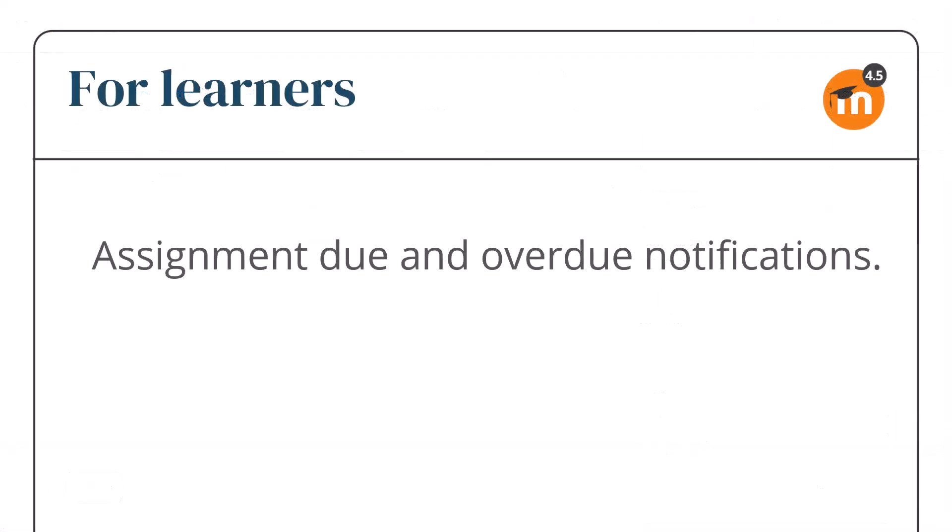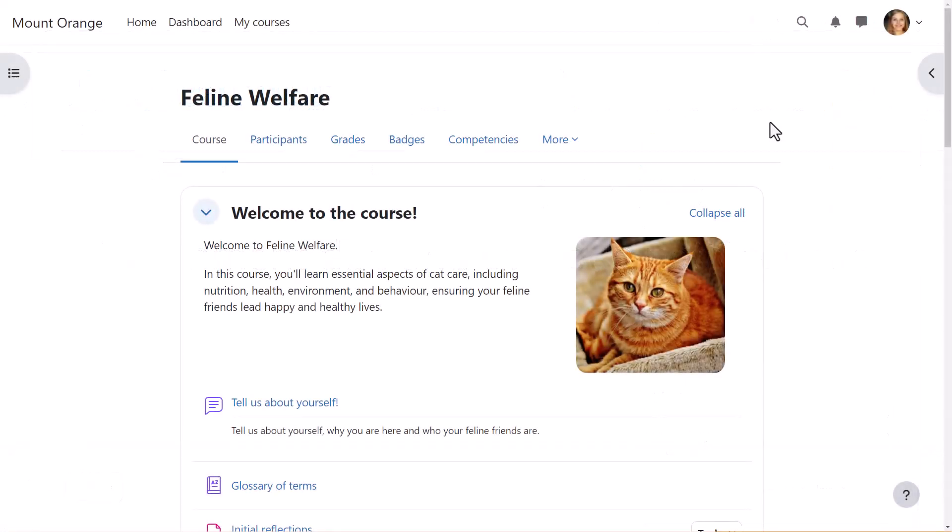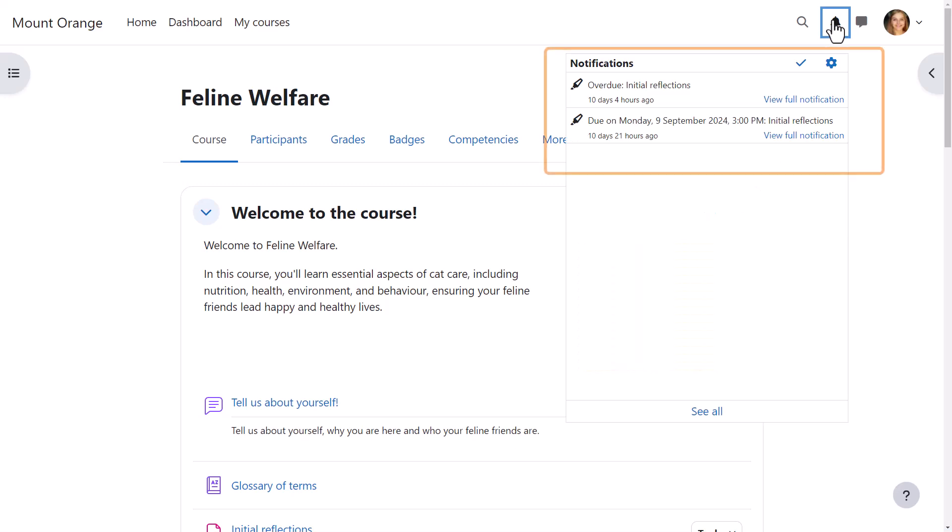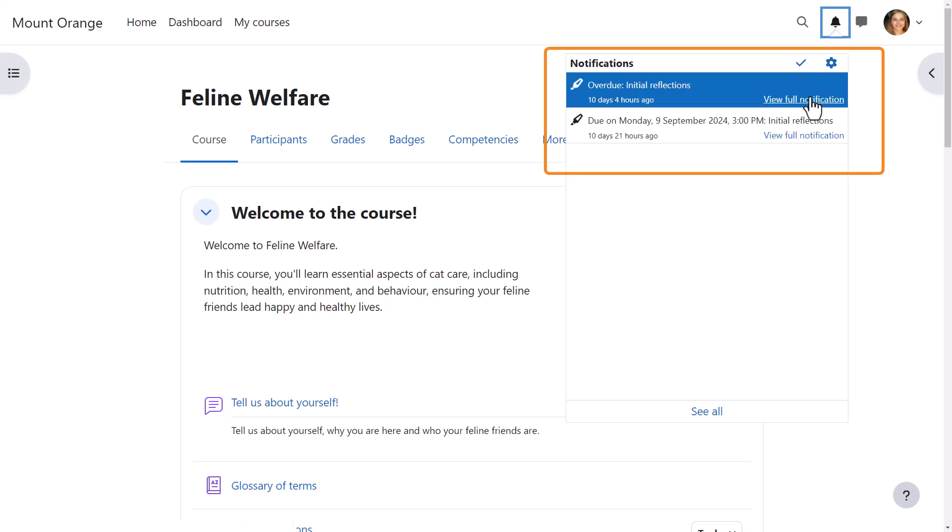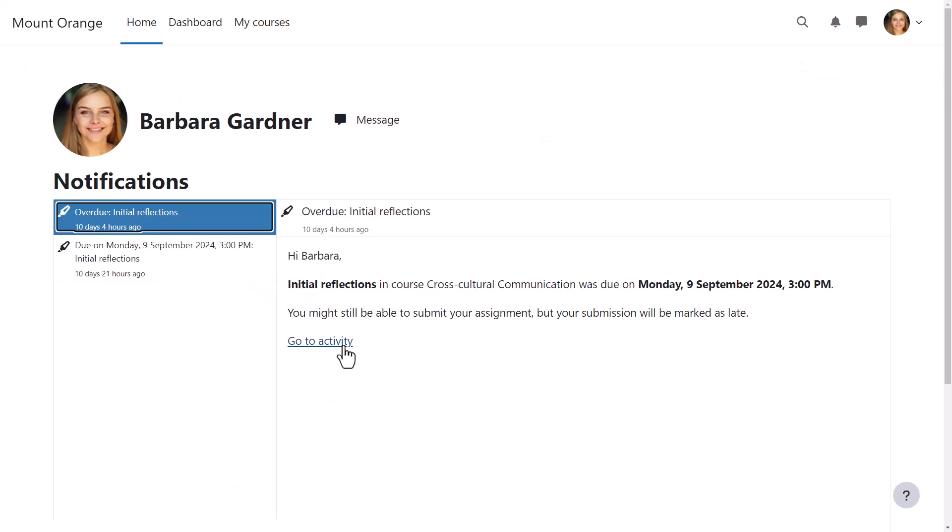For learners. In Moodle 4.5 learners have two assignment due notifications: 7 days and 48 hours before an assignment is due, and also an assignment overdue notification. Our learner forgot to submit her assignment when it was due several days ago. She now receives an overdue assignment notification reminding her to submit.